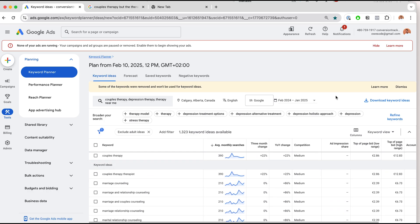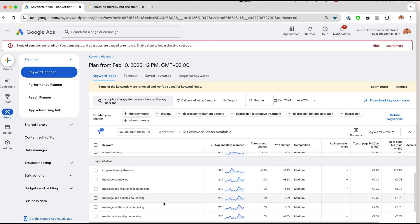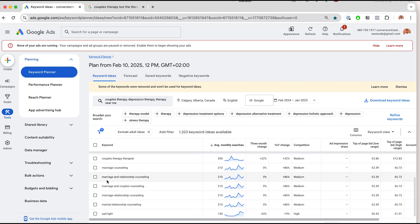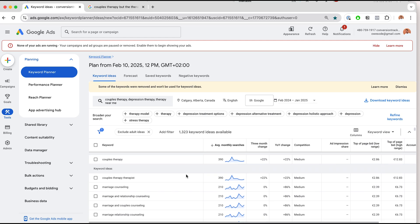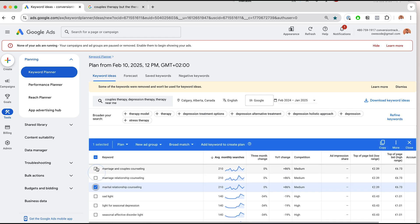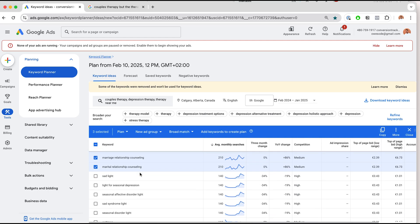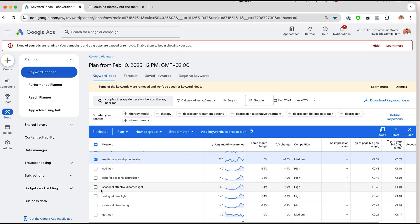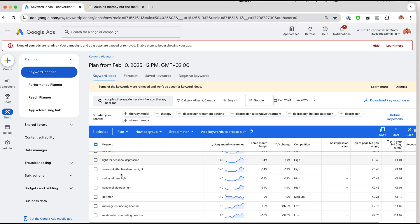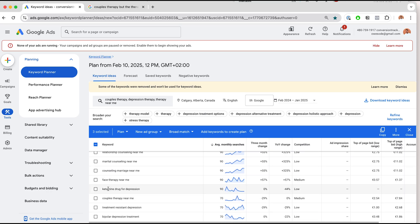You will basically turn these keywords into groups — so you would have one for anxiety, one for depression, one for marriage and couples therapy, etc. You're going to pick these keywords and turn them into ad campaigns. Some keywords may not be good — someone searching for 'satellite light of seasonal depression' may not be a good match, and 'ketamine drug for depression' is probably not a good keyword if you are a psychotherapist.